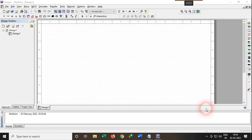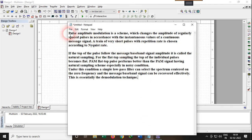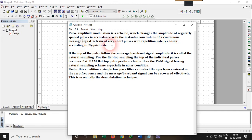Today we are going to perform a new experiment in digital communication on PAM — Pulse Amplitude Modulation. PAM is a modulation technique in which the amplitude of regularly spaced pulses can be changed in accordance with the instantaneous values of a continuous message signal. A train of very short pulses with a repetition rate is chosen according to the Nyquist rate, by which method we can generate the PAM signal.